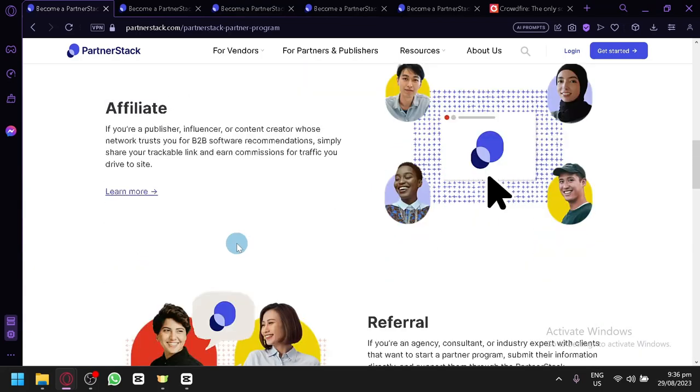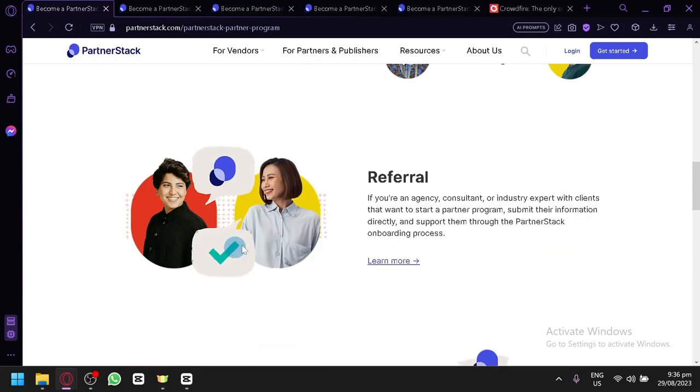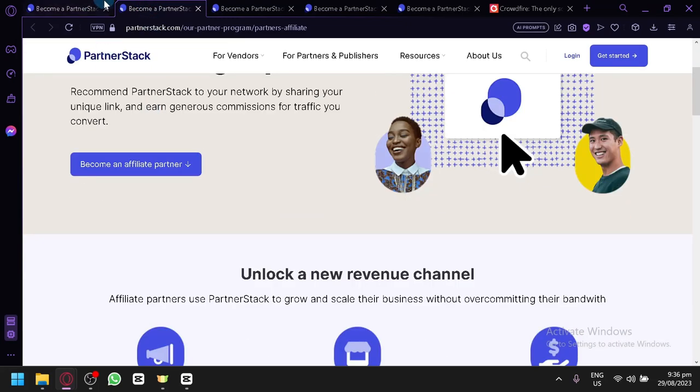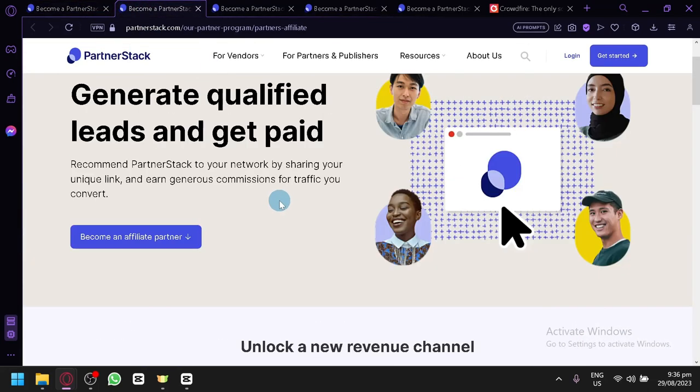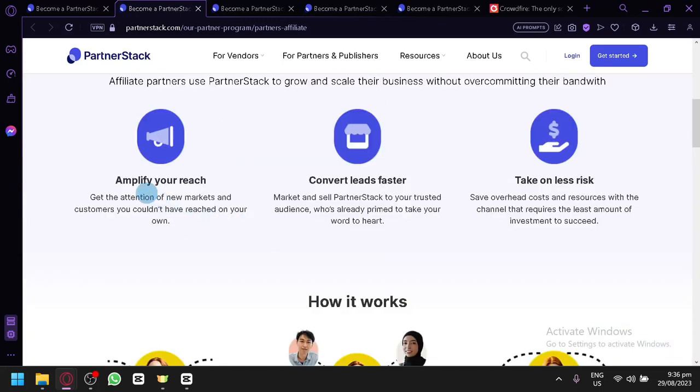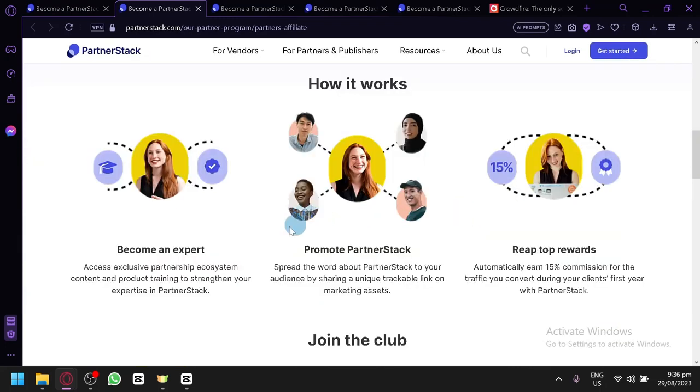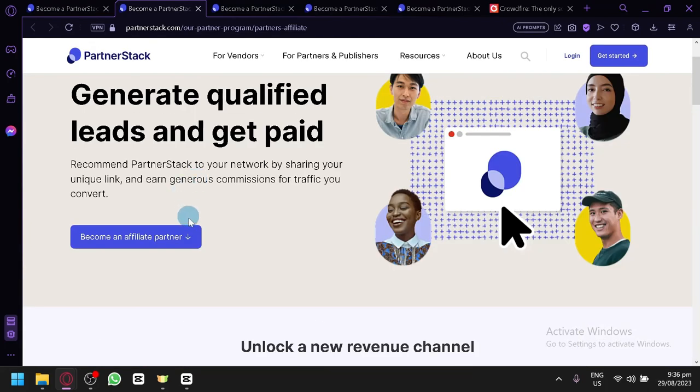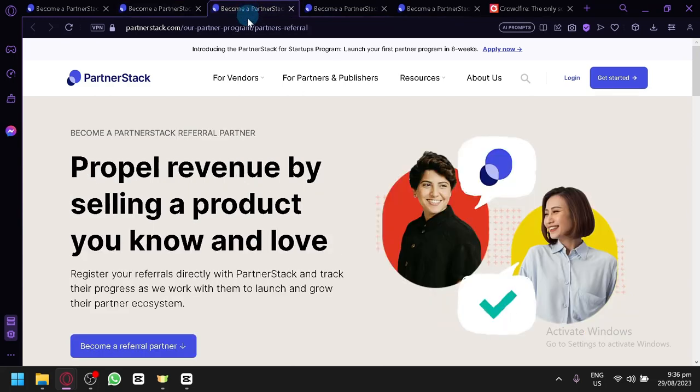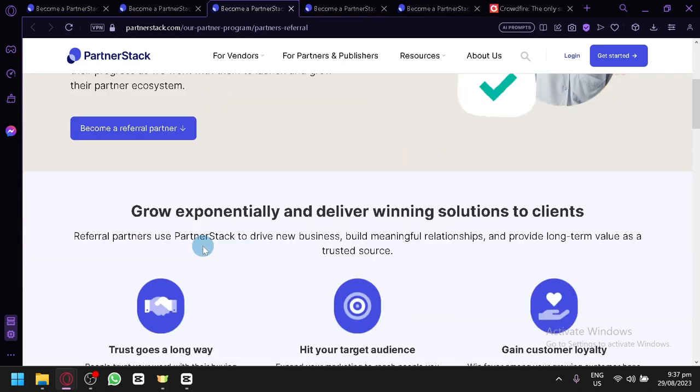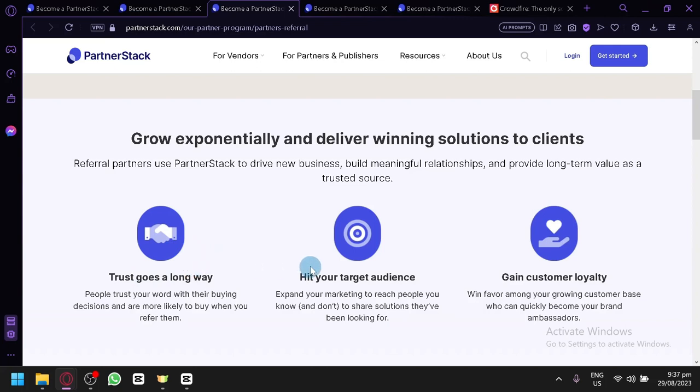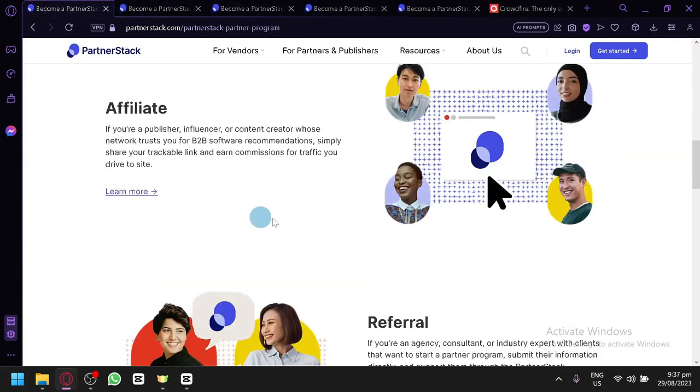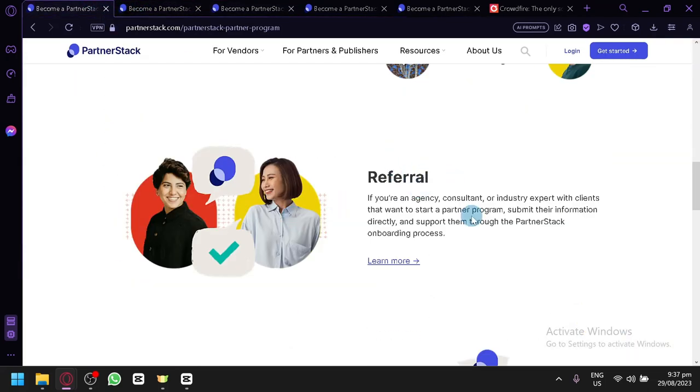So what we're going to be focusing in today's video is our affiliate—let's also check out the different information for each of this program. This one is for our affiliate partner. Basically, you're going to amplify your needs, convert your needs, and take on less risk. This is how the affiliate works. So you're going to become an expert, promote PartnerStack, and reap top rewards. That is how the affiliate partnership program works. This one is for the referral. Propel revenue by selling a product you know and love. Let me clarify—we will not be focusing on affiliate. We will be focusing on referral. I made a mistake earlier. So let me clarify, we will be focusing on the referral side of PartnerStack.